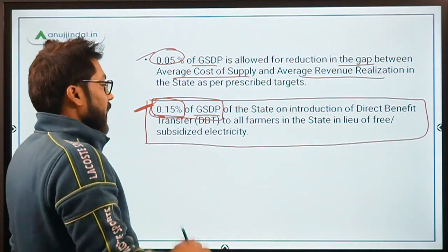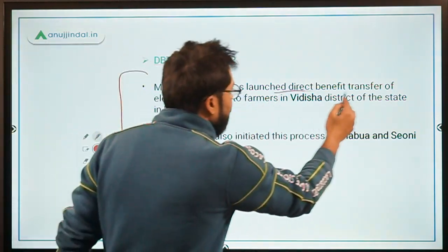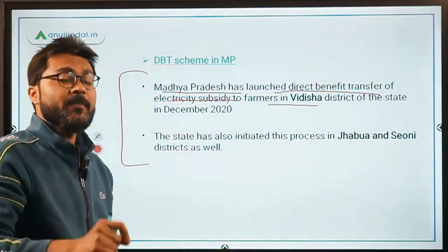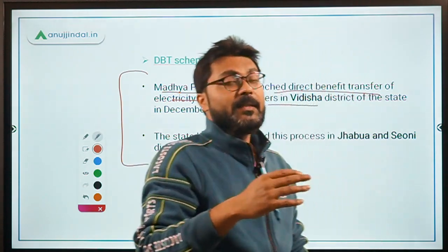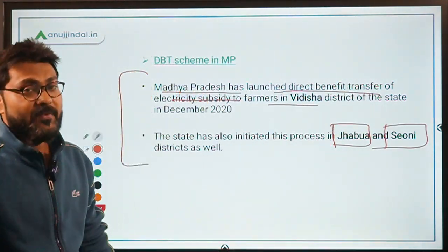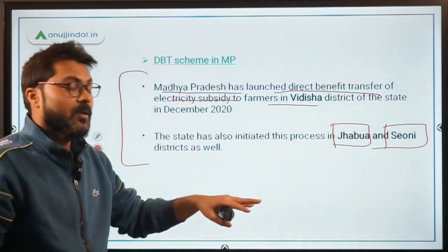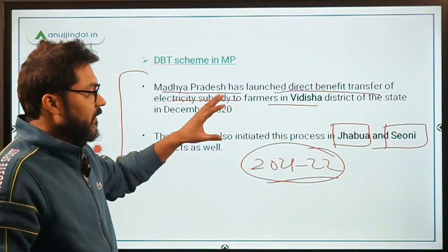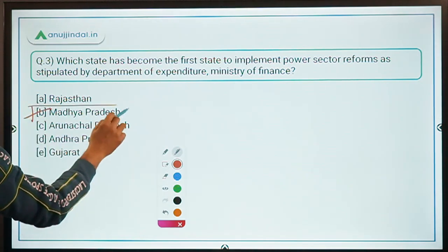The third reform specifies that 0.15% of GSDP will be provided on introduction of Direct Benefit Transfer (DBT) in the field of electricity subsidy to farmers. Madhya Pradesh launched the DBT electricity subsidy scheme in Vidisha district in December 2020 and has since expanded it to two more districts — Jhabua and Seoni. After successful implementation in these three districts, the MP government plans to launch this scheme across the whole state from financial year 2021-22.